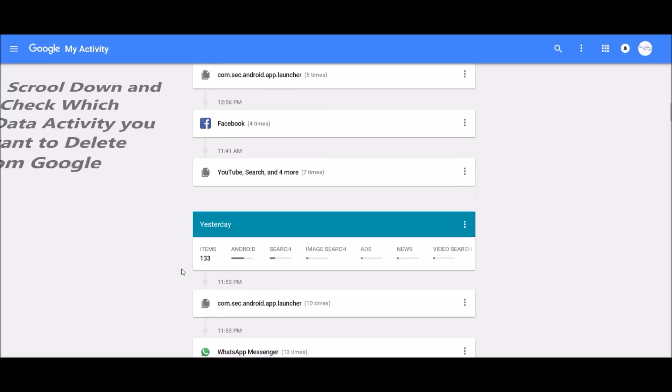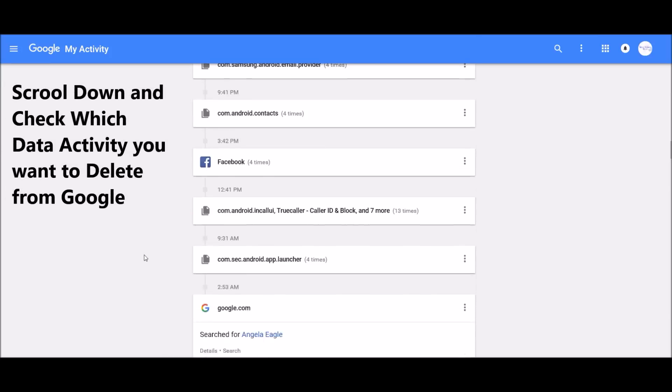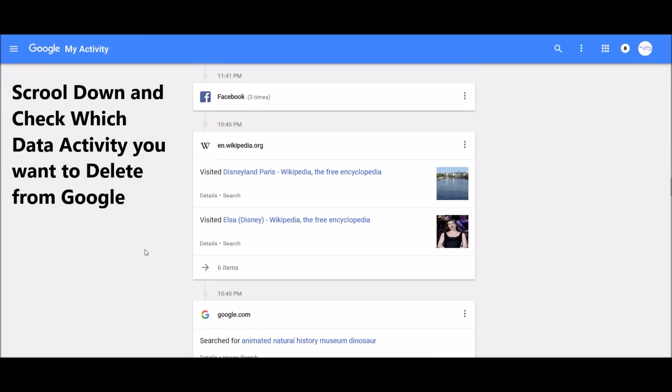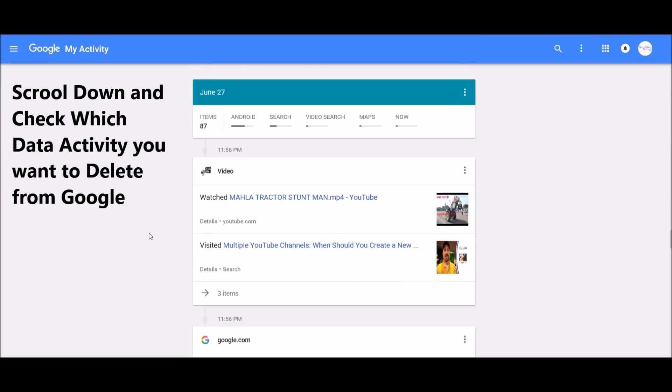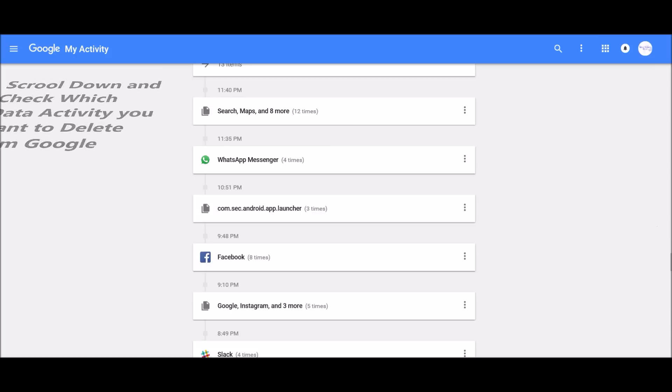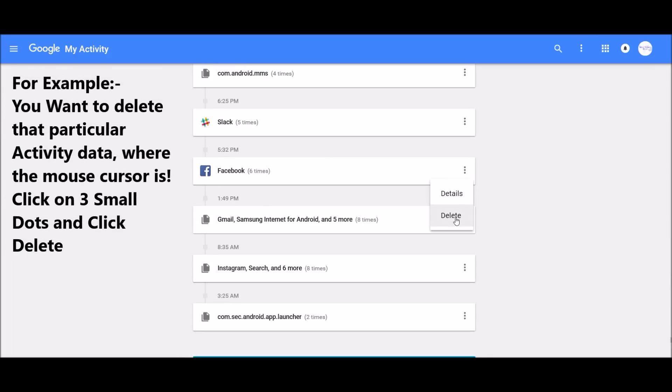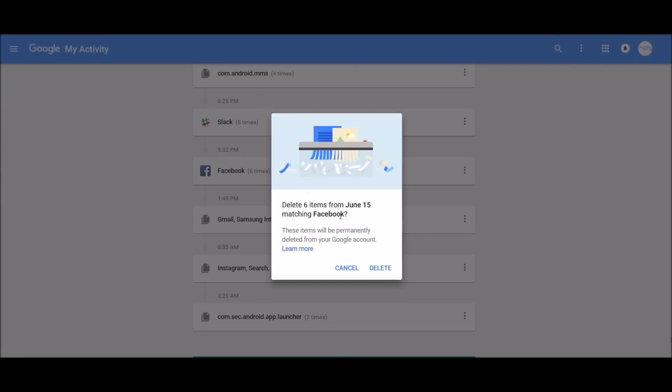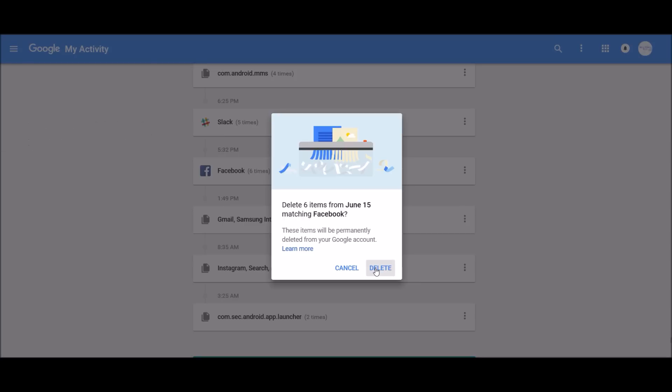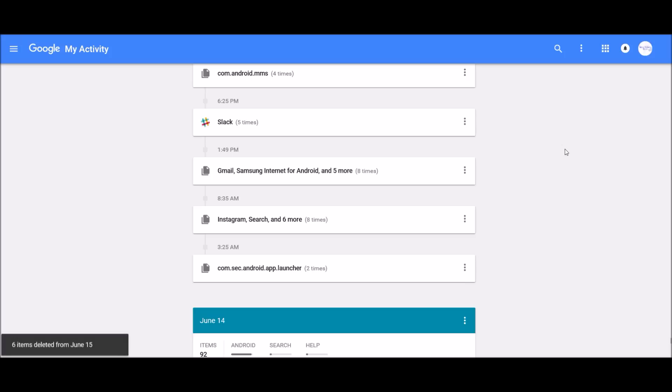Now, for example, if you want to find any particular data, you scroll down and check which data activity you want to delete from Google. Let's say for example you want to delete that particular activity data. With the mouse cursor, click on three small dots and click delete. Press OK, press delete, and the activity data has been deleted.